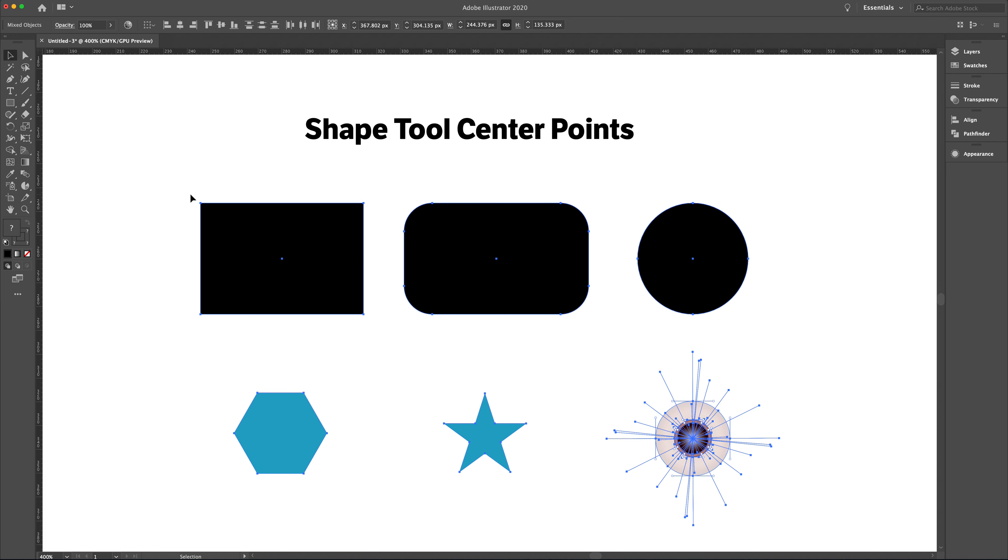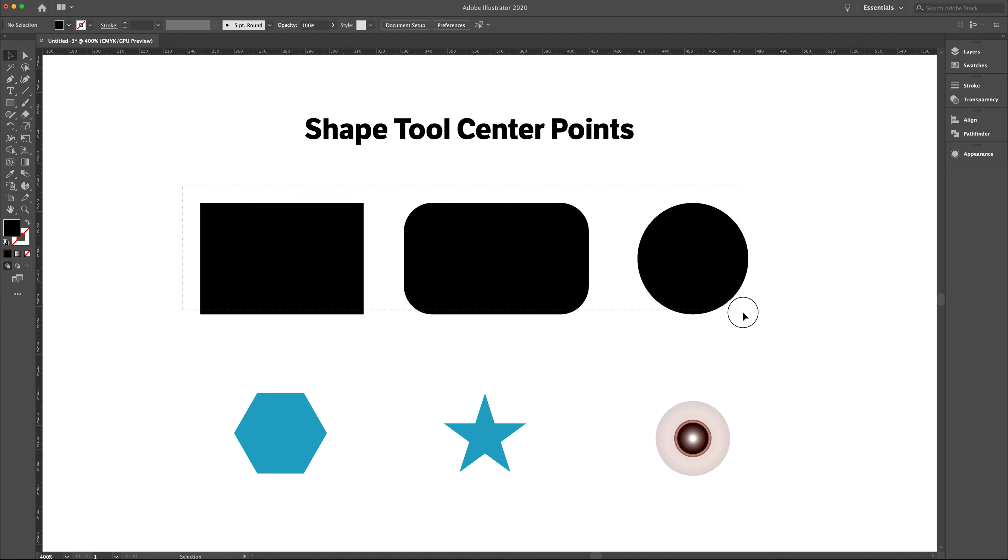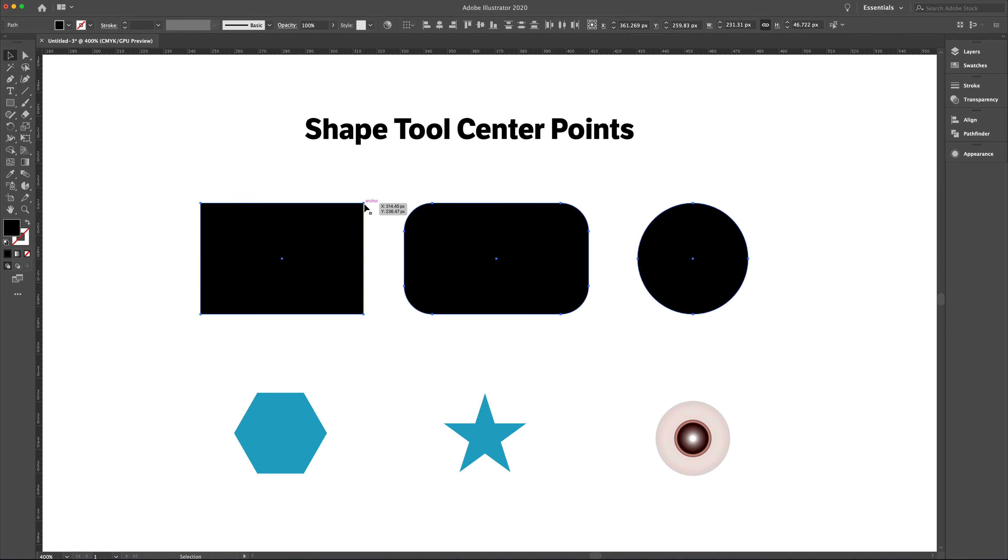In some cases, we want to have the center point, which is good for alignment and selection, things like that. But in other cases, when we have a lot of geometry, a lot of artwork on the screen, and we have overlapping artwork, sometimes that center point can get in the way, and we want to remove the center point.